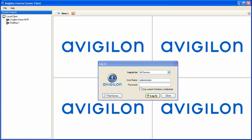Once launched, Avigilon Control Center client will prompt you to log in to any automatically discovered servers. Unless changed during setup, the default parameters to log in are Username Administrator, all lower case, with no password.